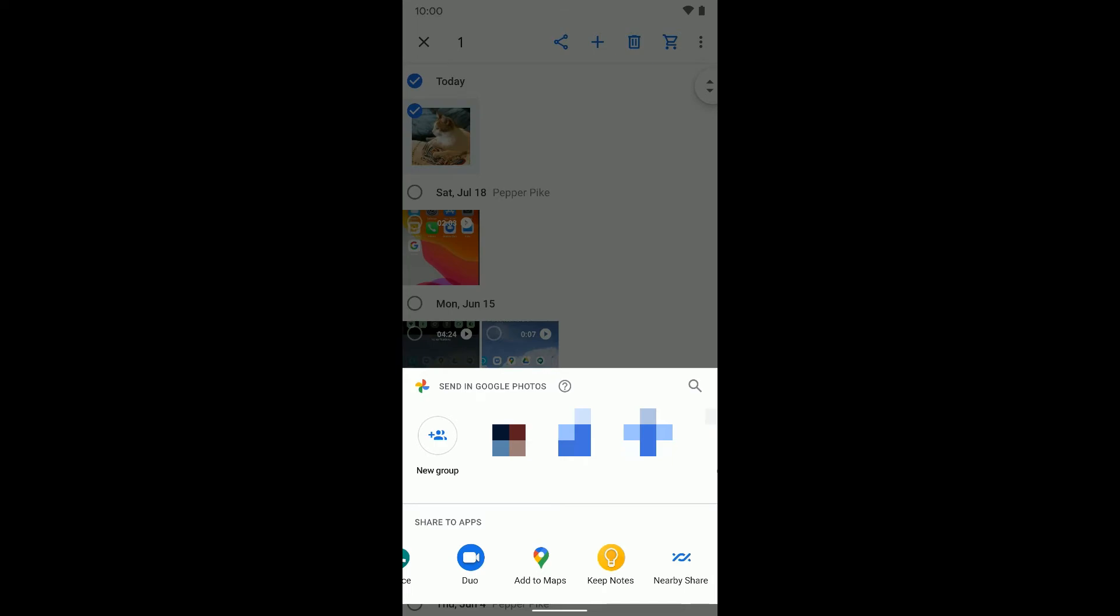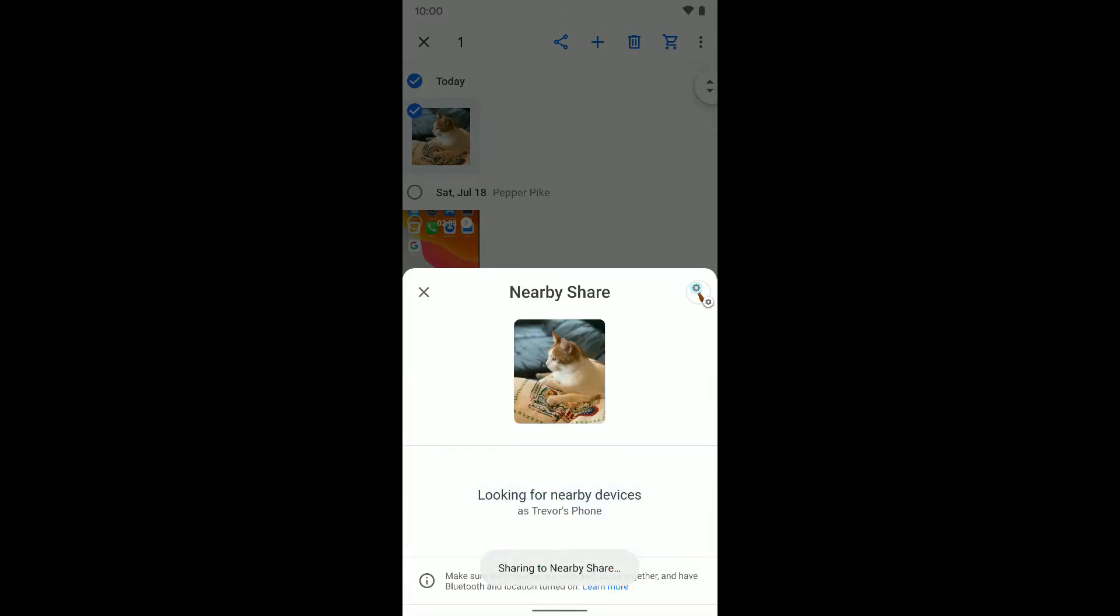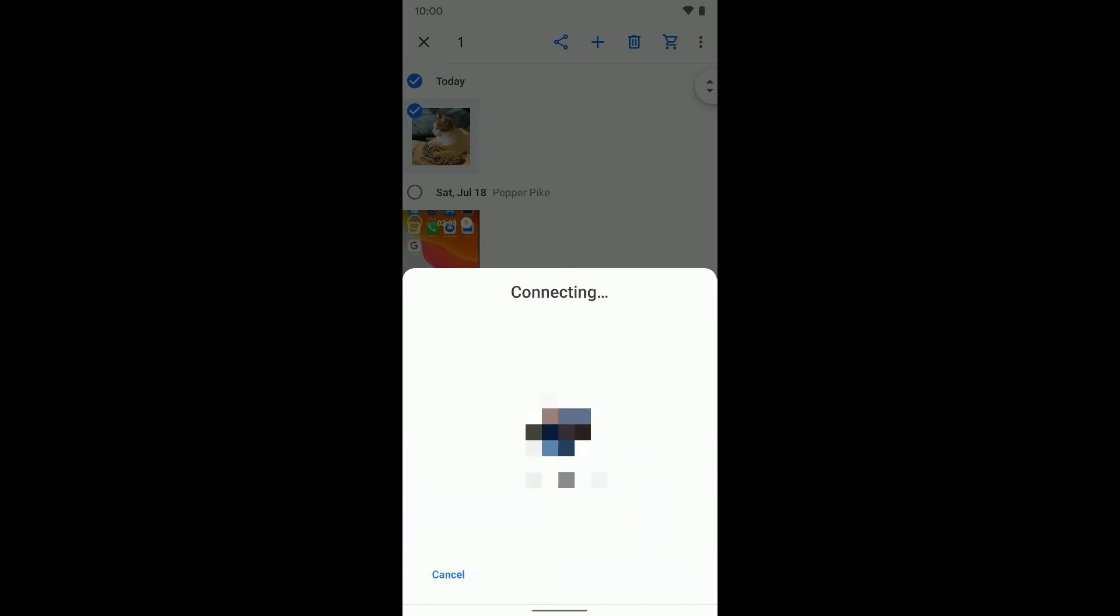So I'm going to tap nearby sharing. And you can see it's going to be looking for nearby devices, and it found my other device. So it'll show multiple people here. You can select multiple people, but I'm just going to select the device we have.